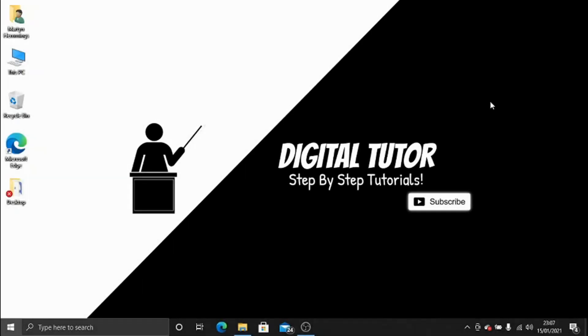Hey guys, it's the Digital Tutor here with another step-by-step tutorial. In today's video, we're going to take a quick look at how to reset your computer or laptop back to factory settings on Windows 10.